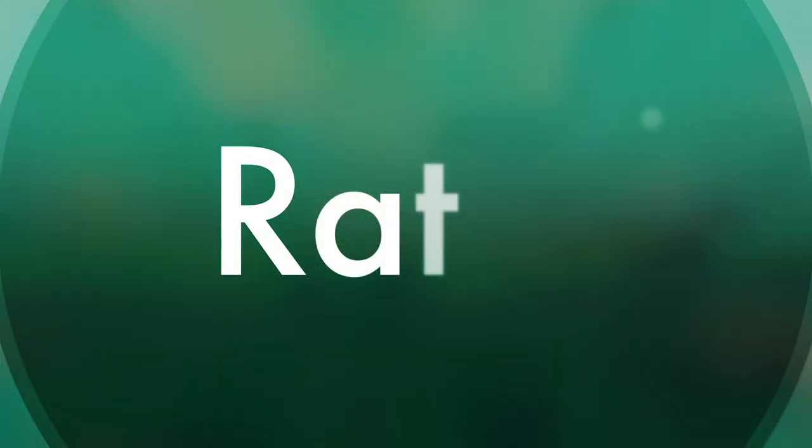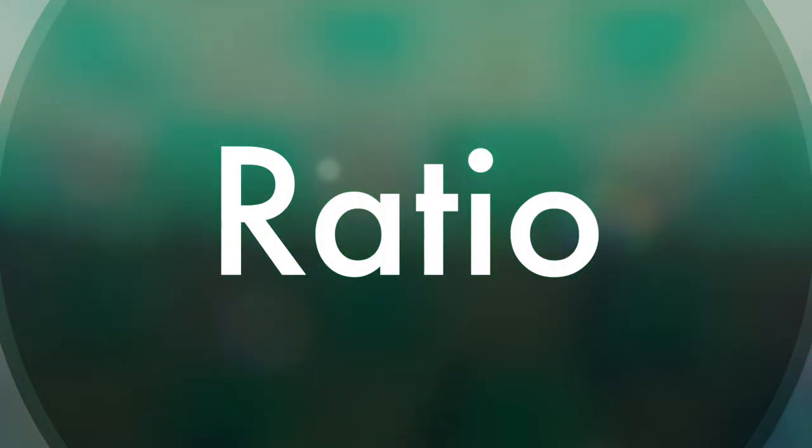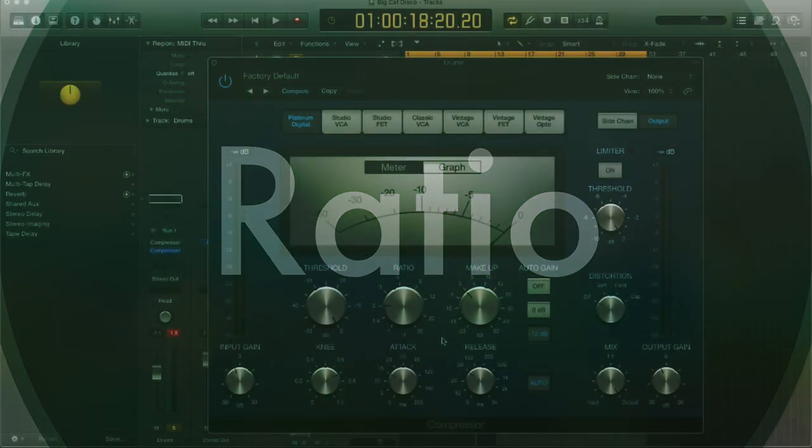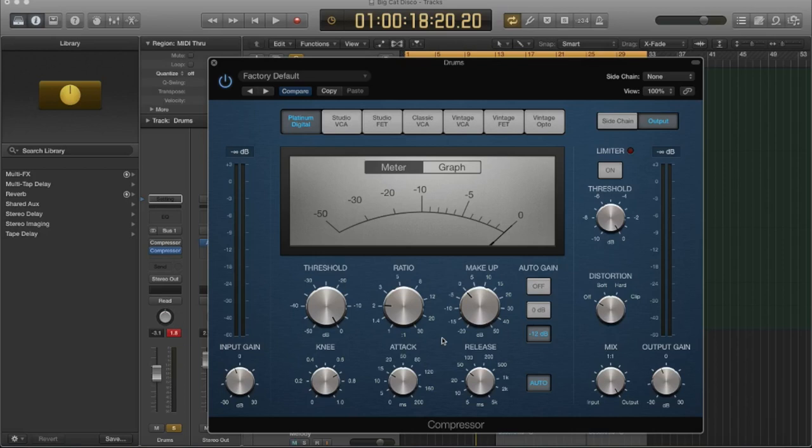Okay, so let's go now to the ratio control. The ratio refers to, so when a transient crosses the threshold that you set, the ratio is the amount that the compressor is going to reduce that level. So if you have it going at a two to one ratio, that would be considered a light amount of compression. What it's doing is every time a transient crosses the threshold that I set,